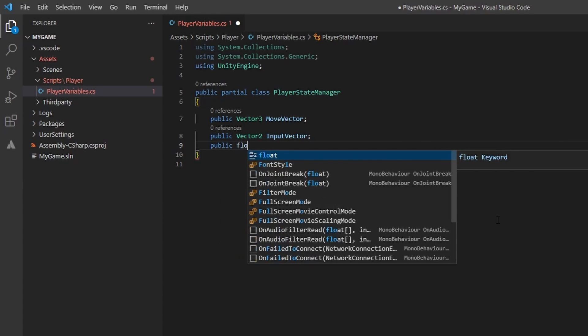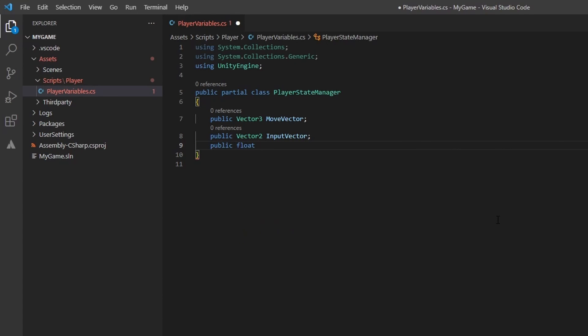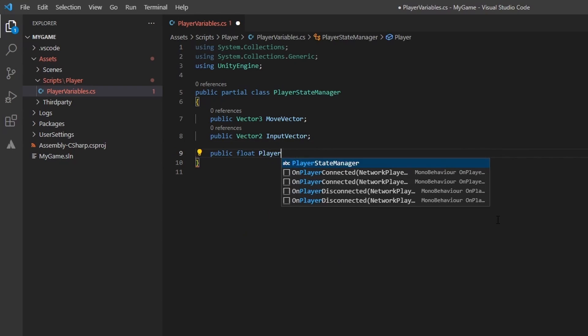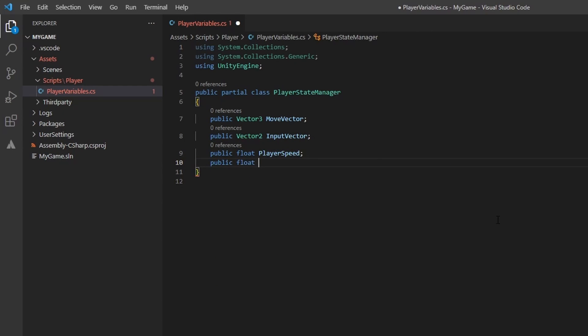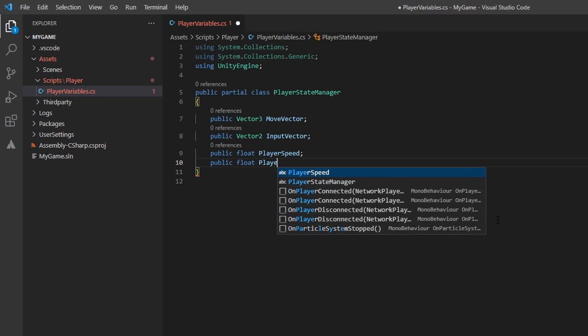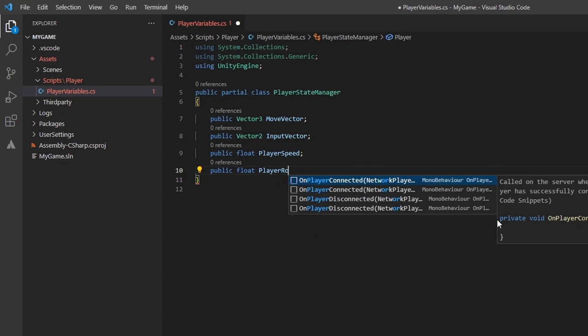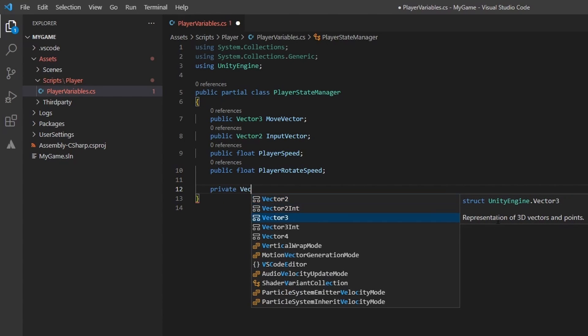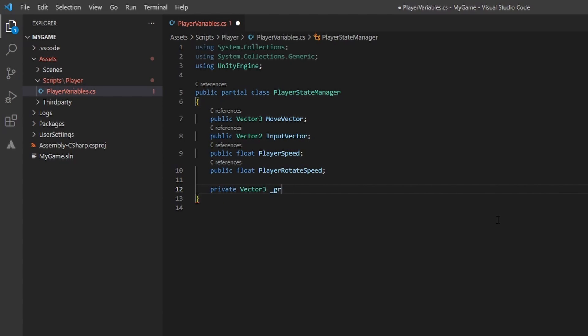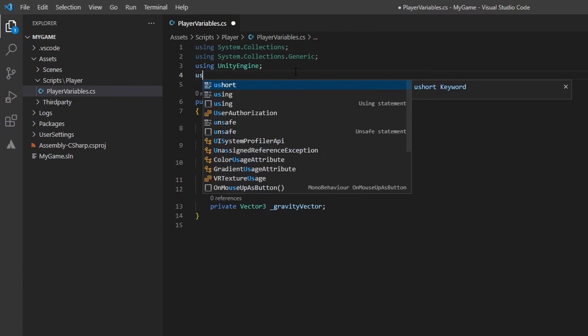Next, lets add a few float variables that will determine our player's walk speed and rotation speed. I will go in depth about the rotation speed variable a little bit later in this video. In addition, lets add a private vector3 variable named gravity vector. We will go more in depth on this variable also later in this video.